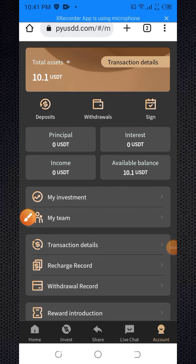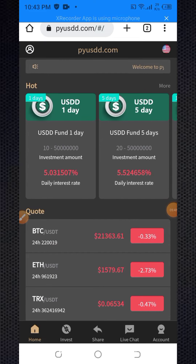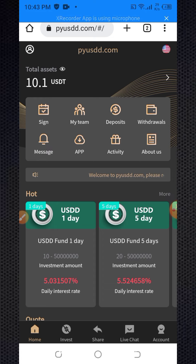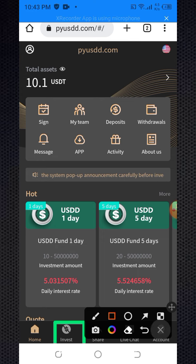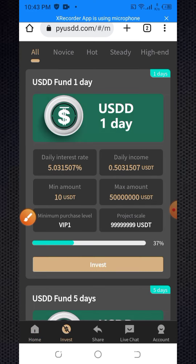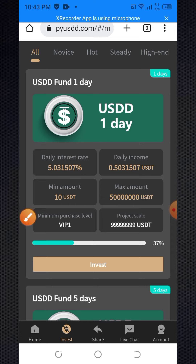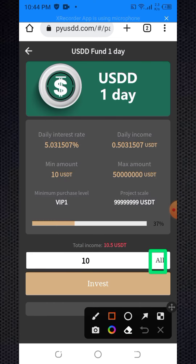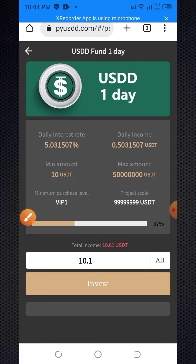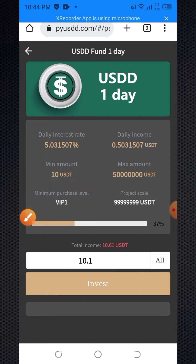Now I'm going to show you how to buy a plan. Click on the investment section to see the most popular plan. I have 10.1 USDT — click on invest. Look at that — successfully purchased! The plan has been successfully bought.